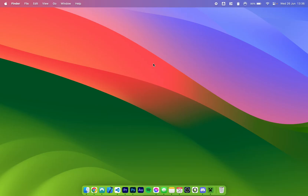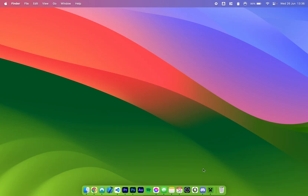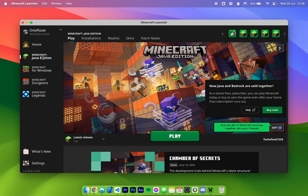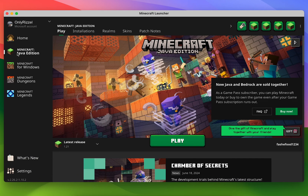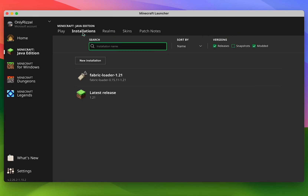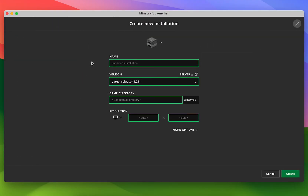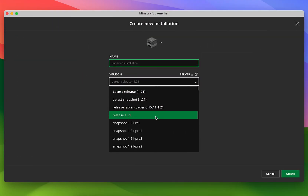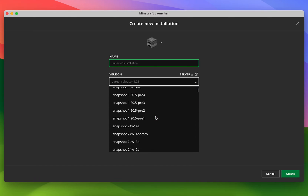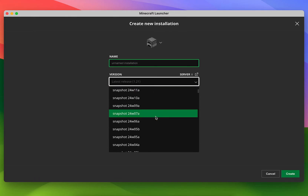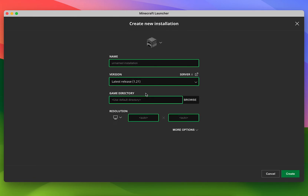The first thing you need to do is to download the Minecraft server. To do this you want to go to your Minecraft launcher and make sure you're on the Java edition tab. You then want to select installations at the very top and then select new installation. From here click the drop-down menu under version and select the Minecraft version you want to create a server for — in this case we're going to select the latest version which is 1.21.